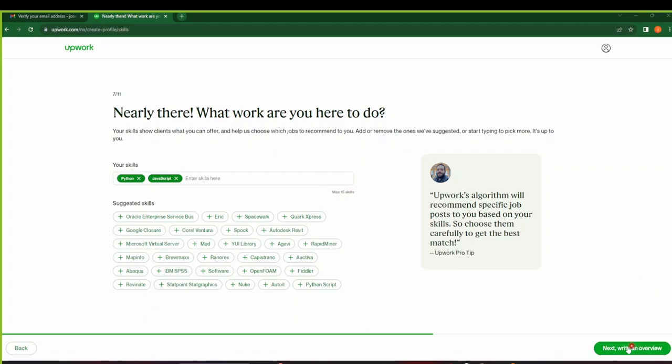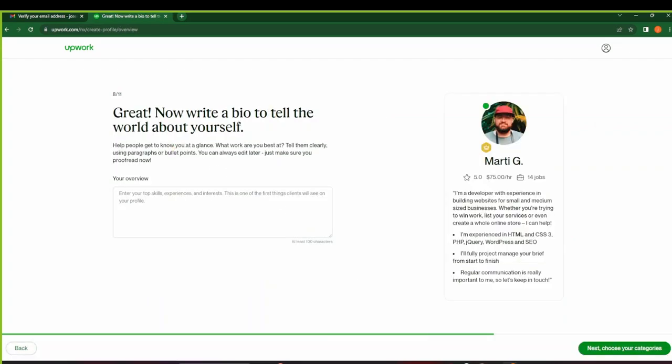And then click on Next. So this is where you get to write a bio to tell the world about yourself. So this is one of the first things that clients will see on your profile.